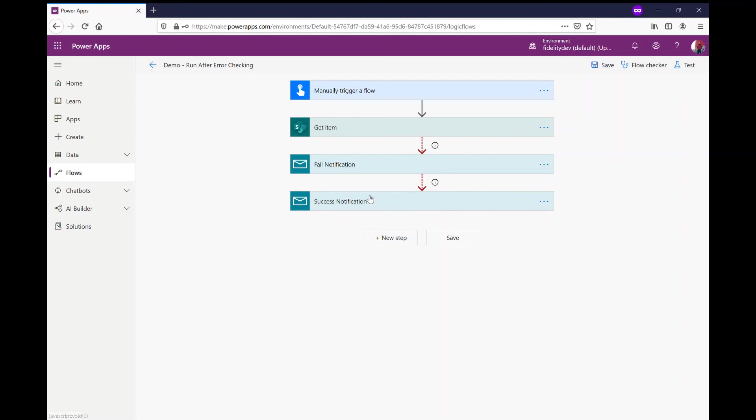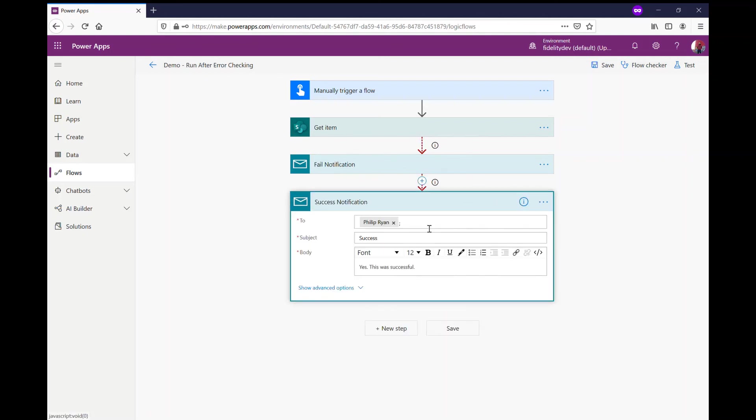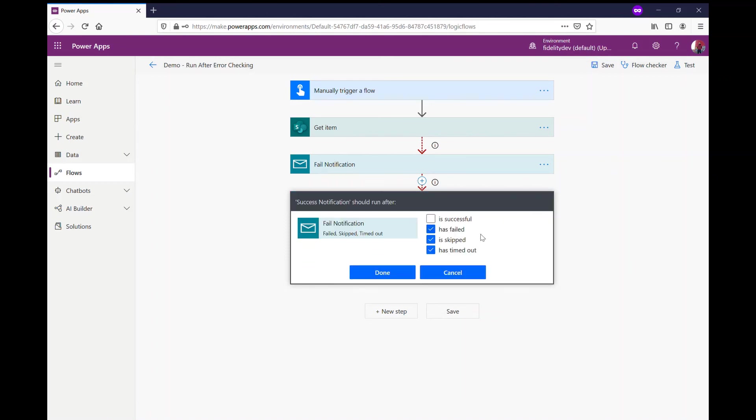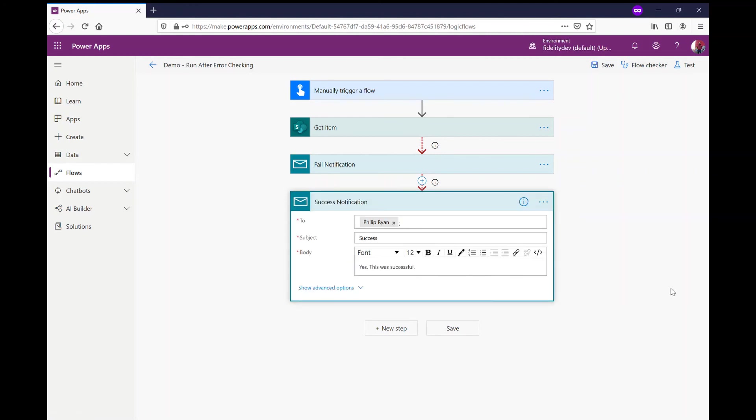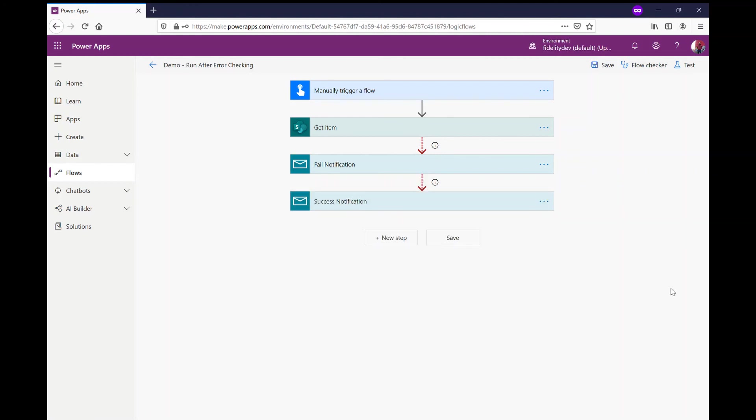Now that failure notification won't run on a success, so then I can send out my success notification or continue on the rest of my flow if the failure item has failed, skipped, or timed out. So that way we put in some error checking, which is really useful and helps us keep on top of whether our flow is failing or succeeding and whether our actions are actually going through.